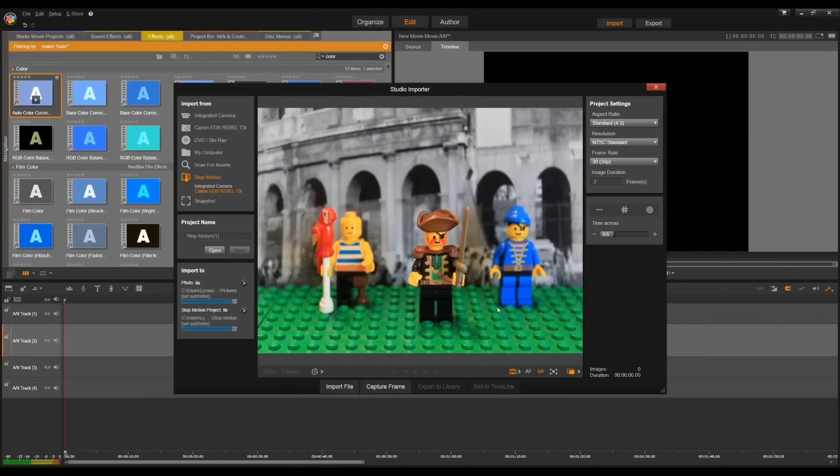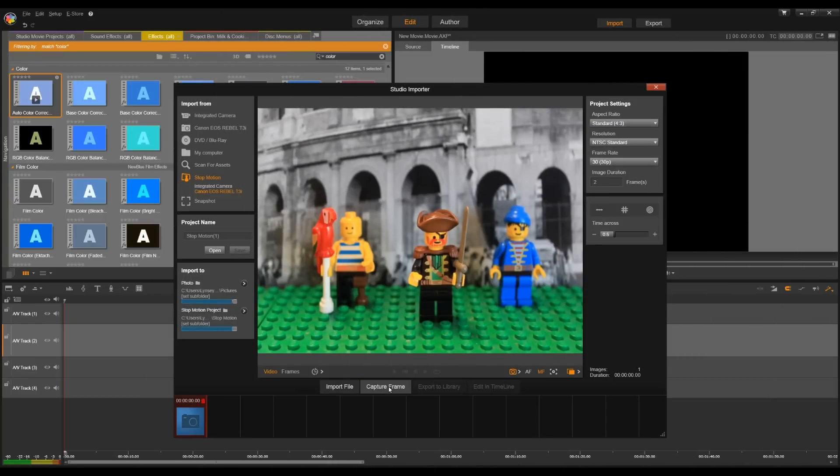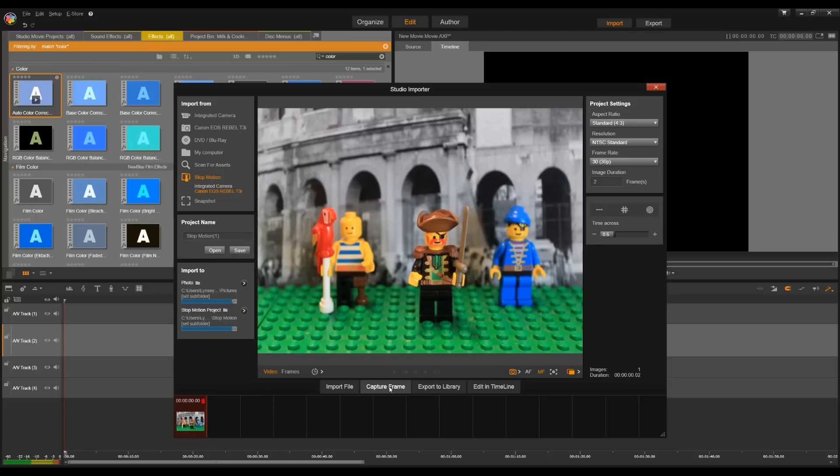So let's start over. We'll capture our first frame and then we'll apply some tools that'll help us gauge how much to move the motion each time.